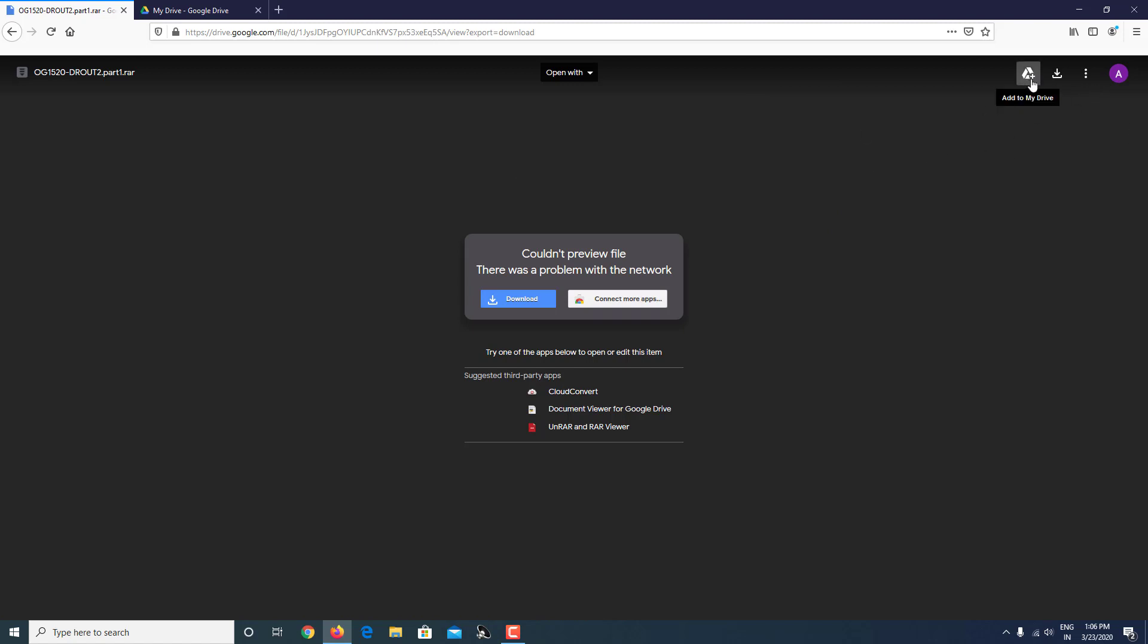After logging in with your Google account, make sure you click on 'Add to my Drive.' Click on this plus sign and add to your Drive. Make sure you have space in your Drive, meaning storage space, or it might show some errors.